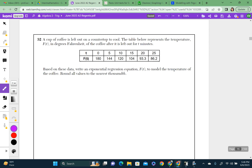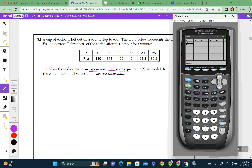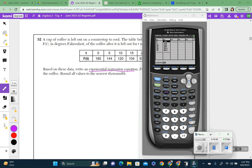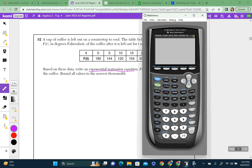Question 32: a cup of coffee is left out — we have a table of numbers and need to find an exponential regression. Hit stat, go to edit, and plug in the x values: 0, 5, 10, and so on. After entering the data, hit stat, go to calc, and select exponential regression — that's choice 0. Then hit enter multiple times and it gives you the answer: A and B values.